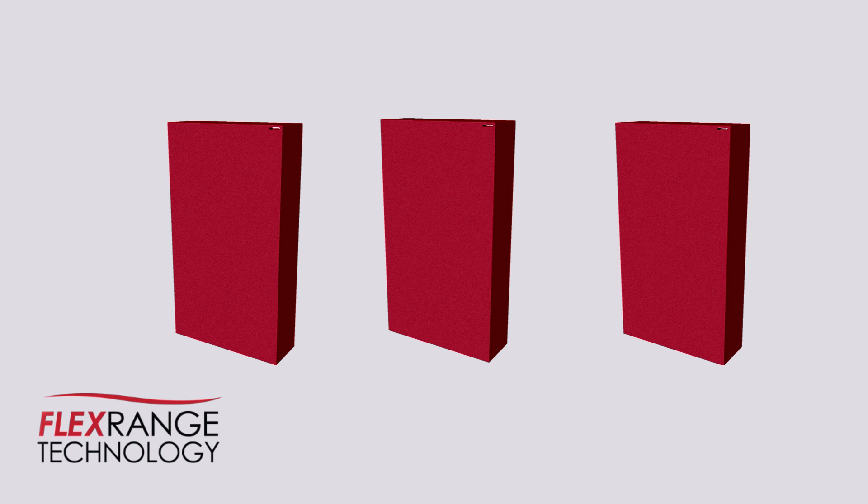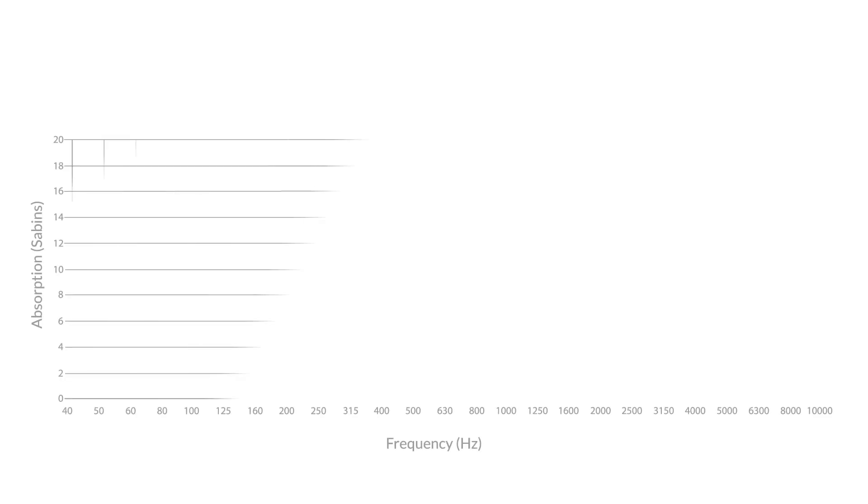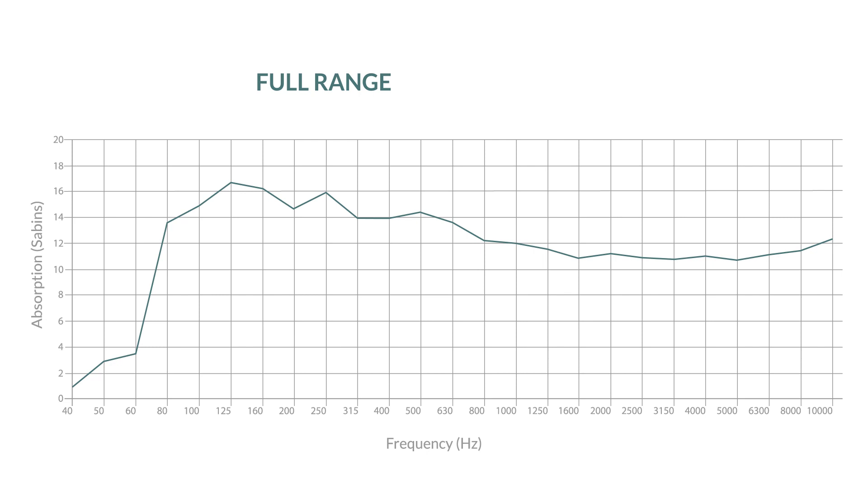The 244 Bass Trap features our patented FlexRange technology that allows you to choose the effective range to get the exact sound profile you want. With the full range option, the panel absorbs across a broadband range for use on early reflections or general room treatment, including both low and mid-range frequency absorption.